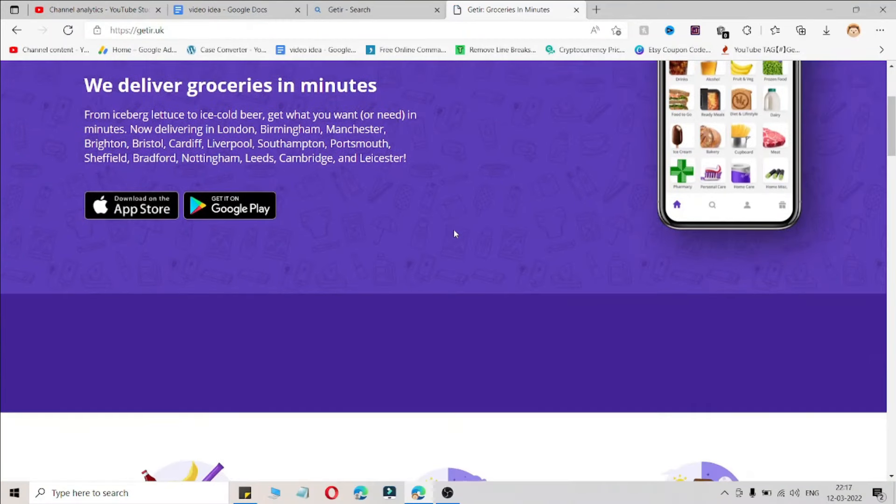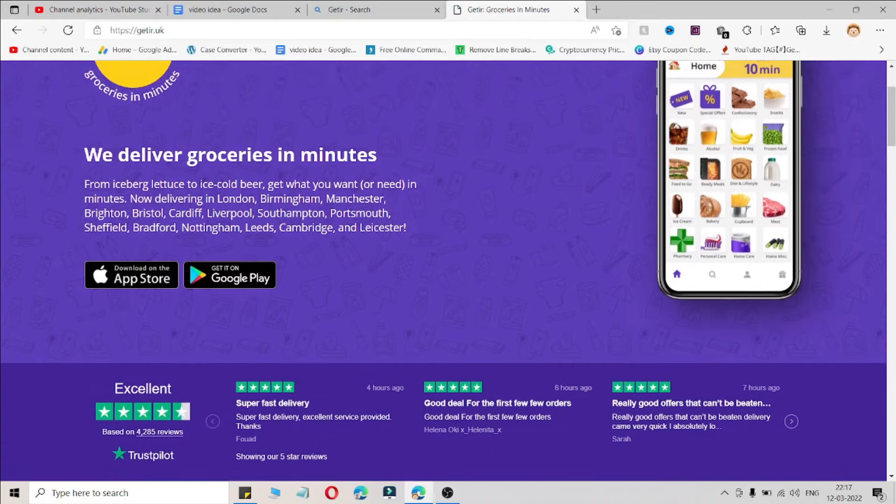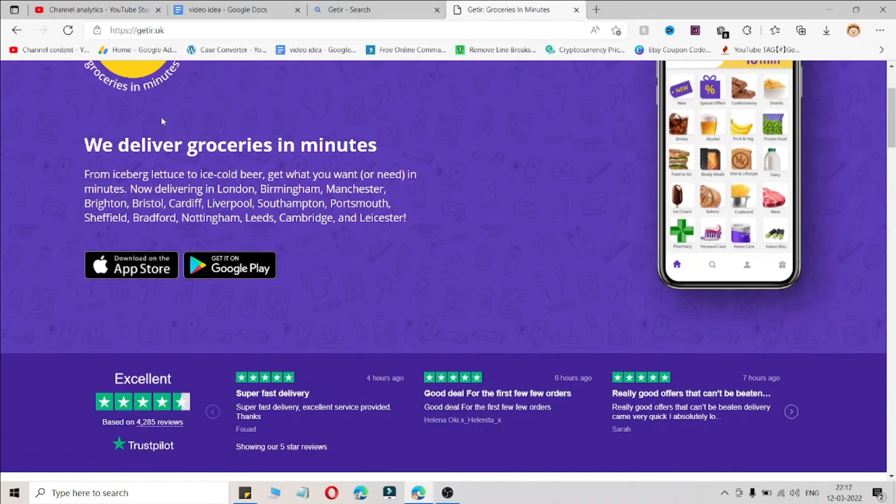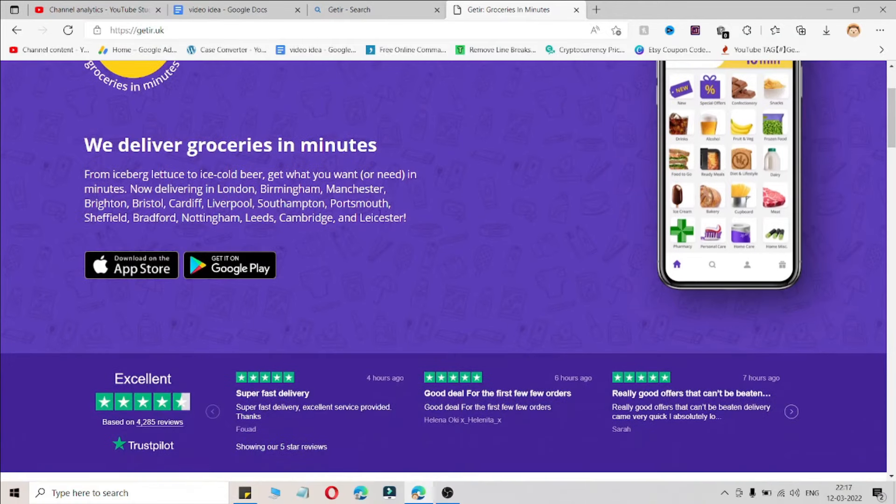What's up guys, welcome back to the Coupon Box YouTube channel. Here I'm going to share the coupon code for getir.uk. You can use this coupon code on this app. How can you use it? Simply download this app and use this coupon code on a checkout page.